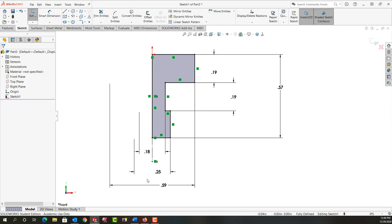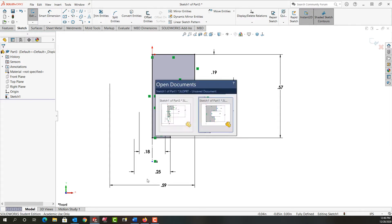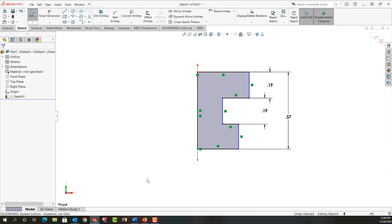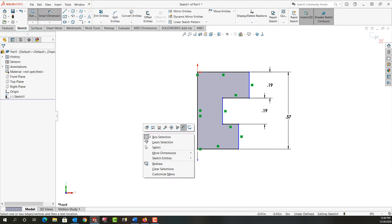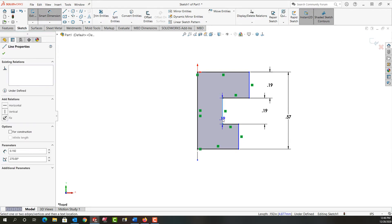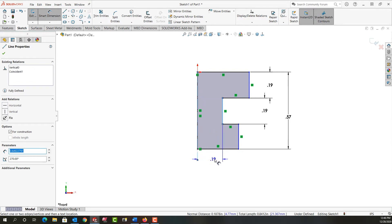So first I'm going to control tab back to my other document and then I'm going to use mouse gestures to activate smart dimension. With smart dimension activated, I'm going to first select this entity, then I'm going to move down and over and select the center line.